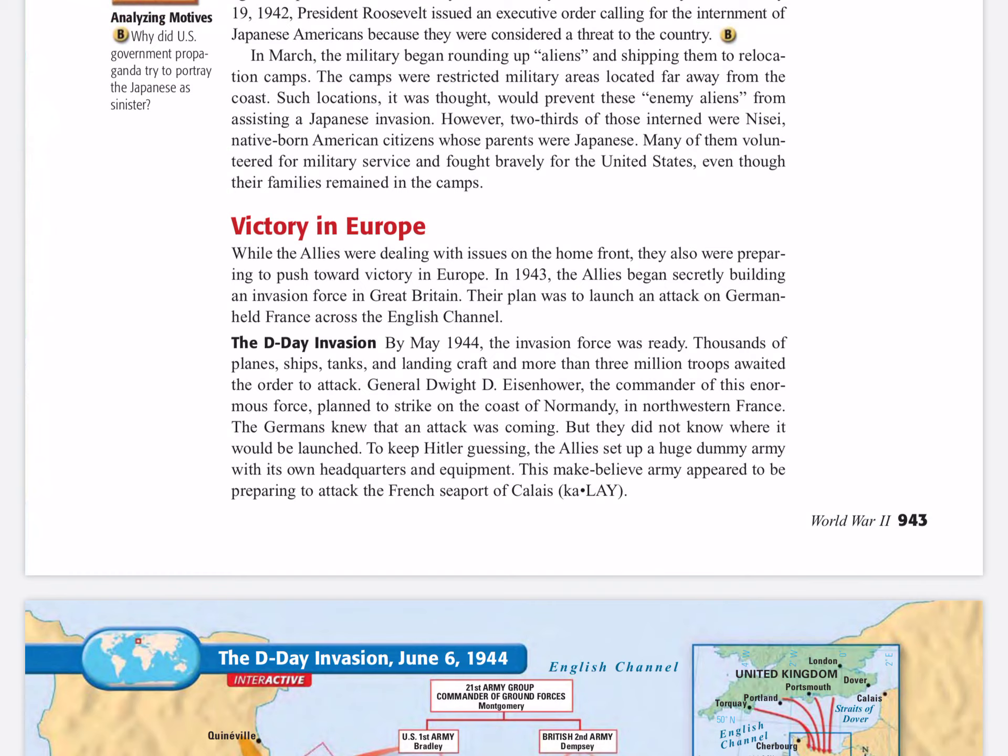General Dwight D. Eisenhower, the commander of this enormous force, planned to strike on the coast of Normandy in northwestern France. The Germans knew that an attack was coming, but they did not know where it would be launched. To keep Hitler guessing, the Allies set up a huge dummy army with its own headquarters and equipment. This make-believe army appeared to be preparing to attack the French seaport of Calais.